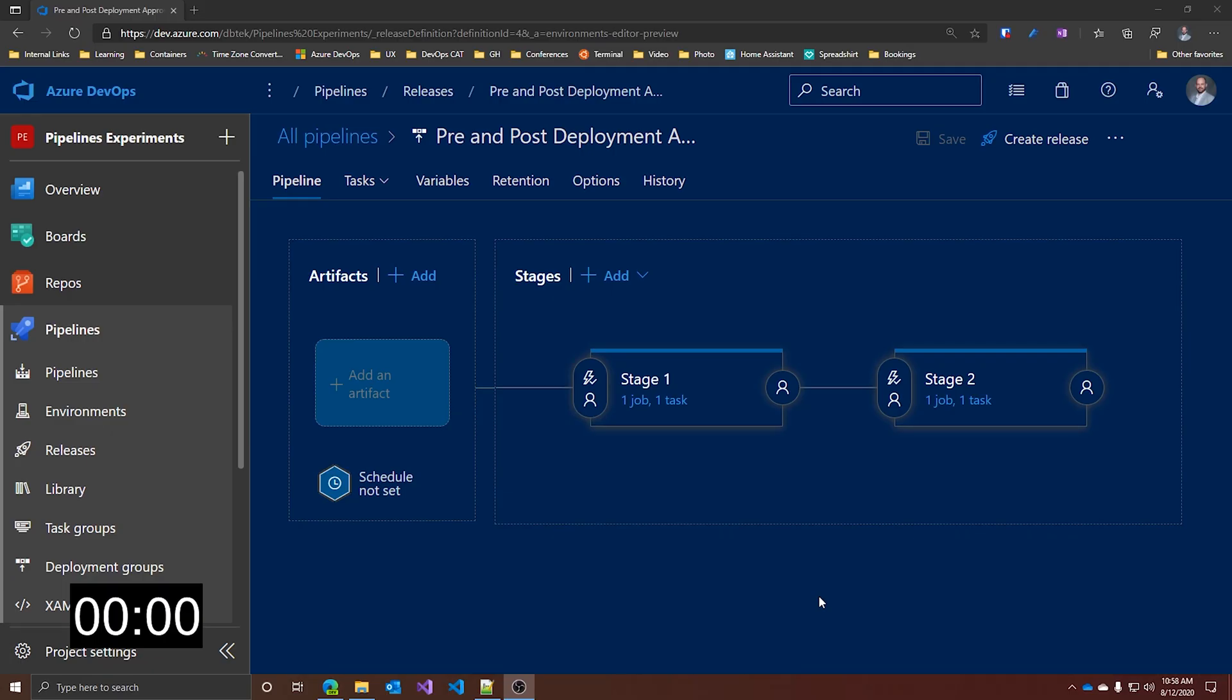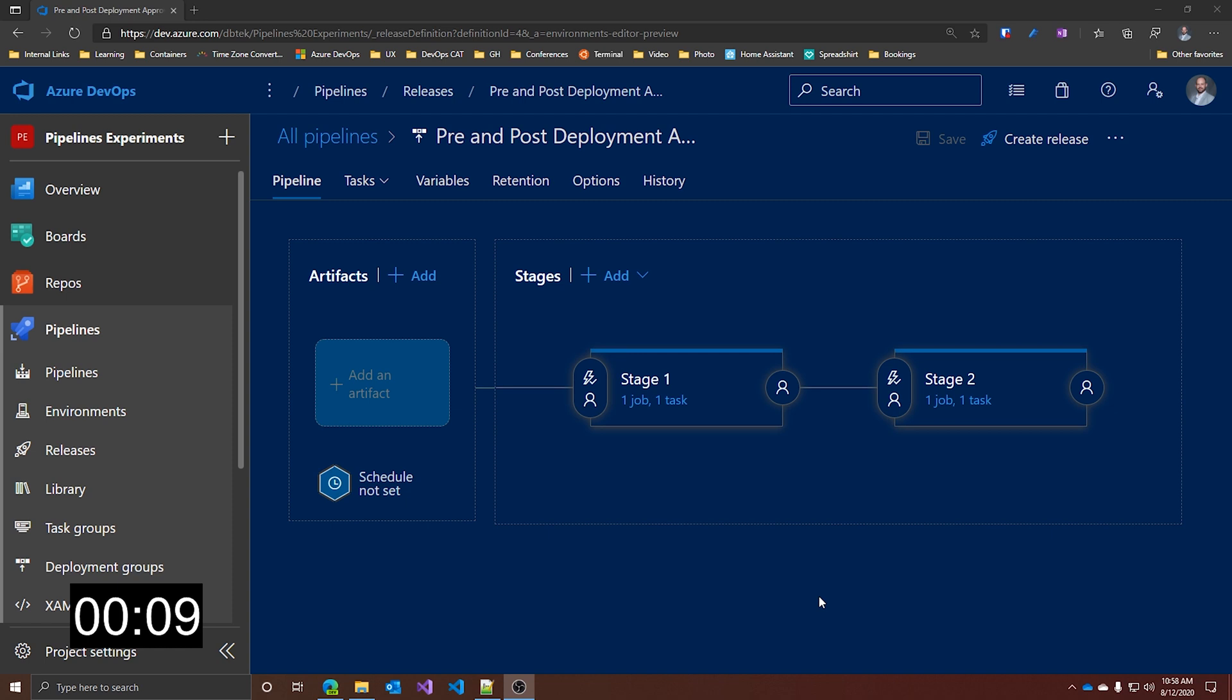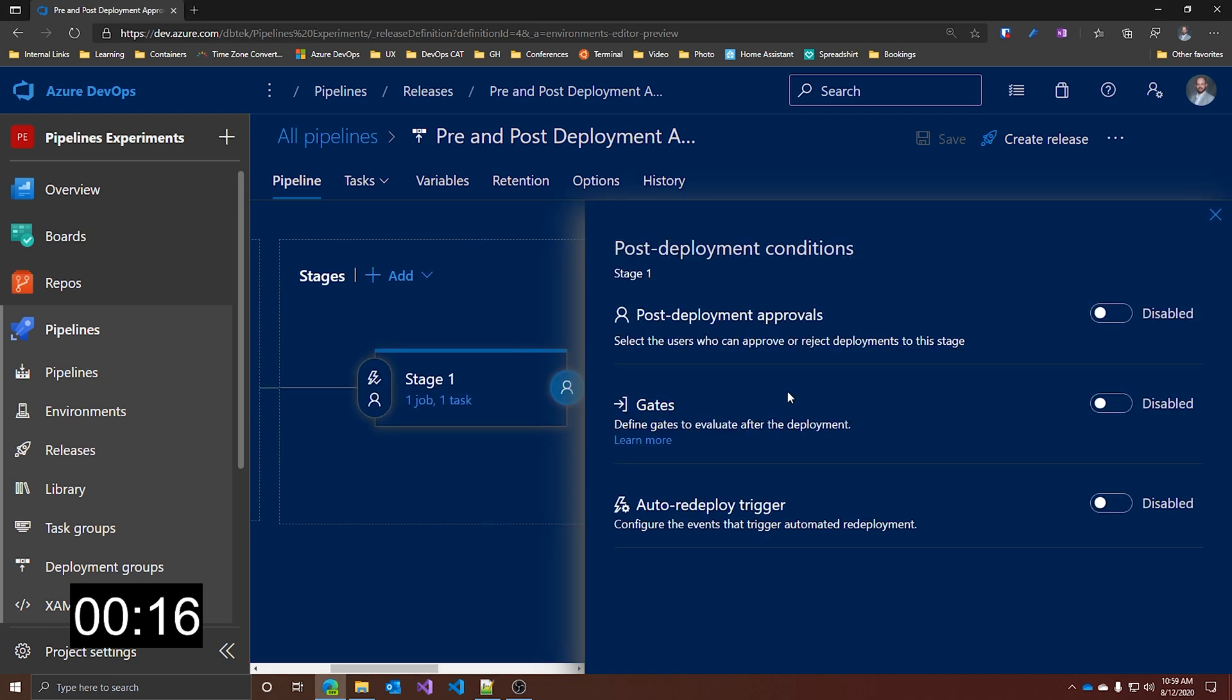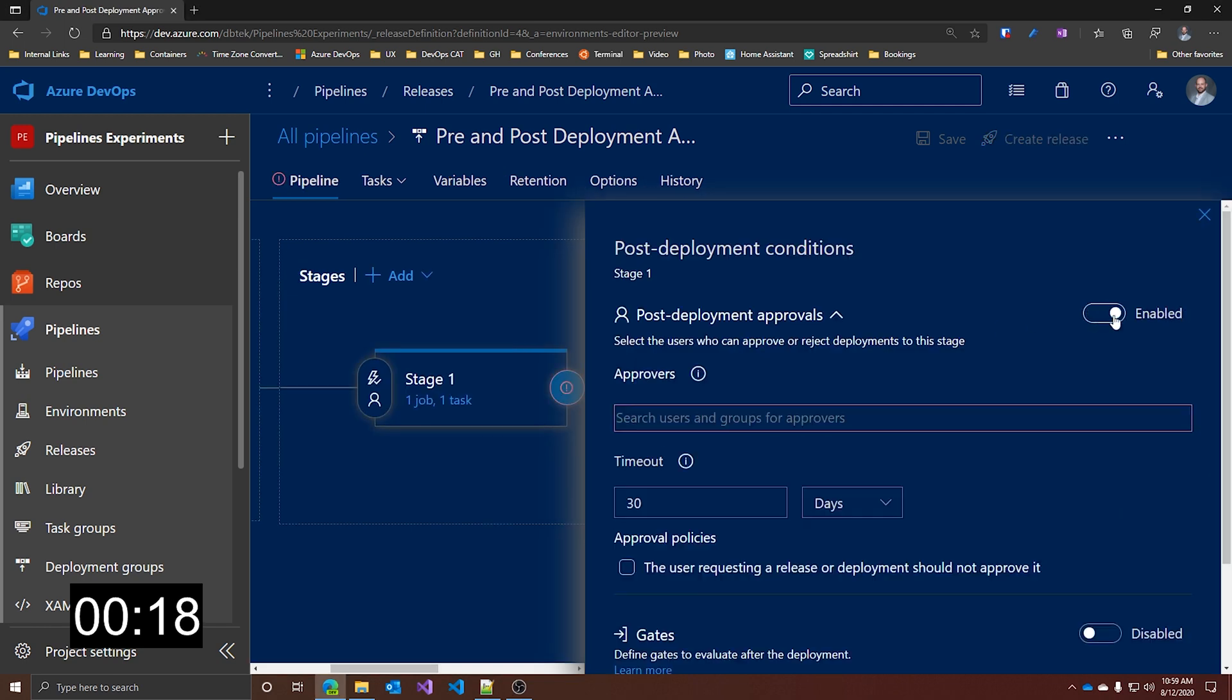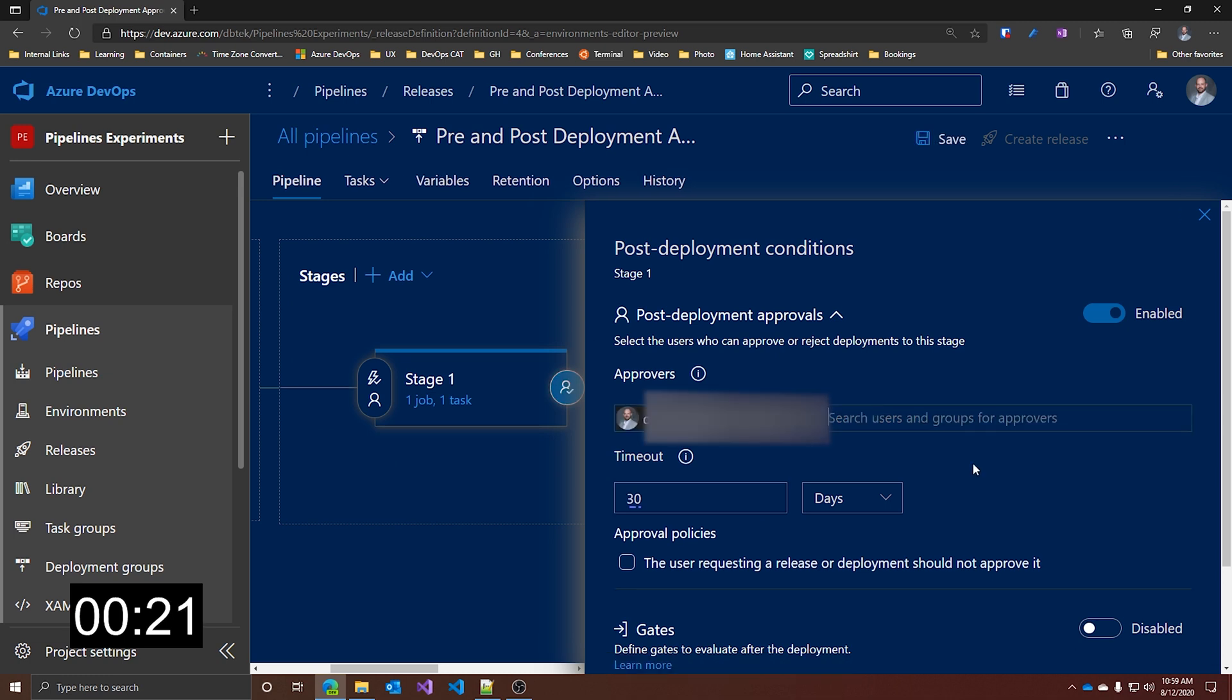I have here this very simple release pipeline that contains two stages, stage 1 and stage 2. What I want to do is enable the post-deployment approval on stage 1 and the pre-deployment approval on stage 2. To enable the post-deployment approval on stage 1, we just click on the user icon over here and click on enable. Now we can add an approver. I just add myself. And it's nice to know that I can set a timeout for the approval to happen. So if no one approves within this time frame, the job is automatically rejected.